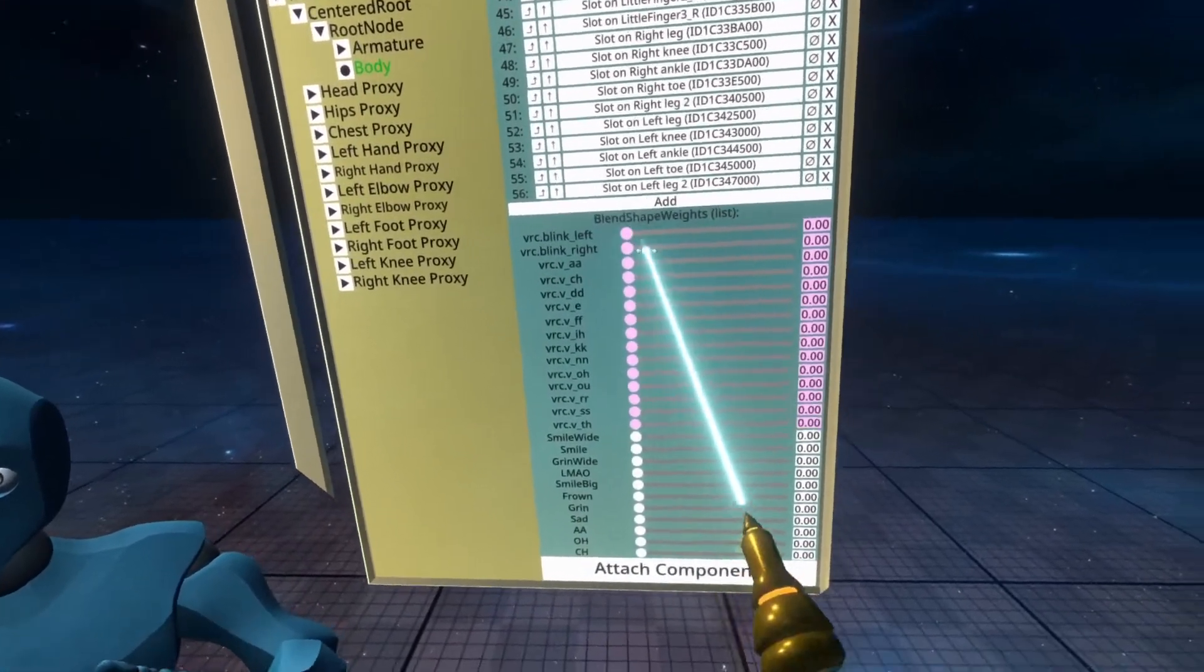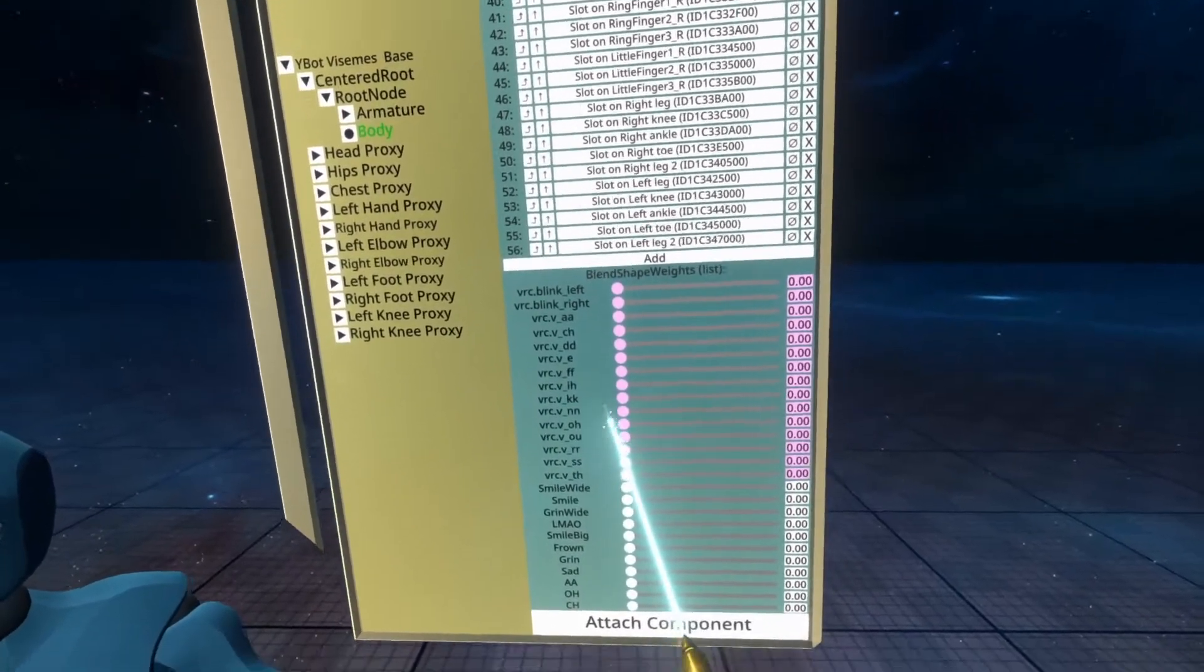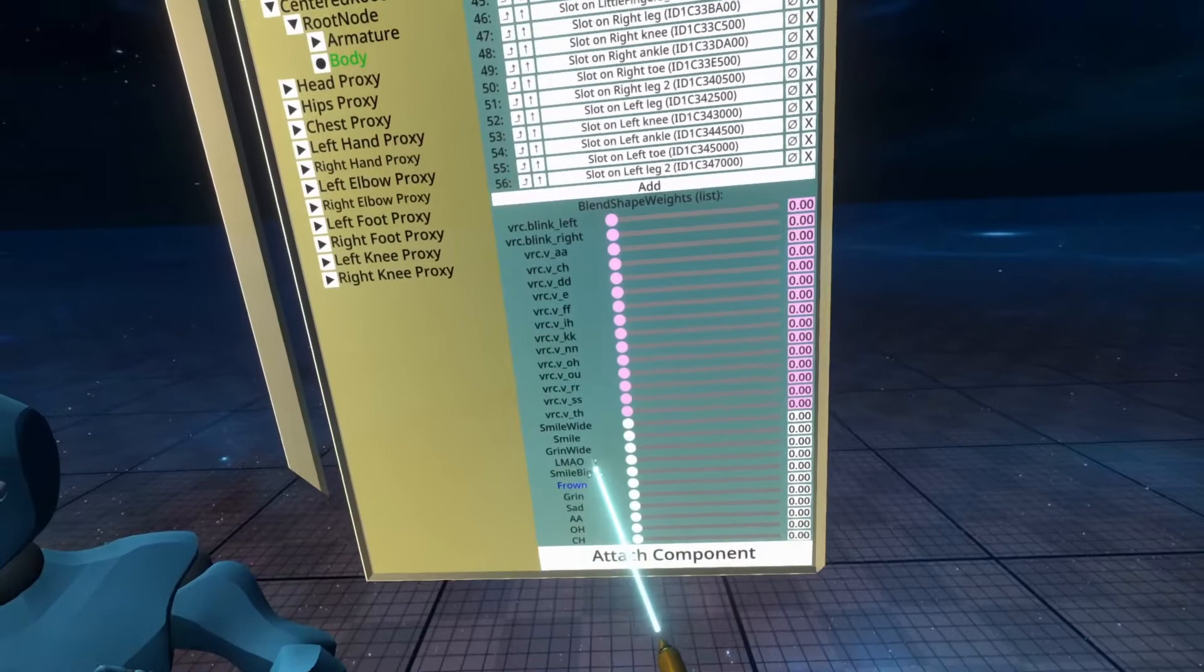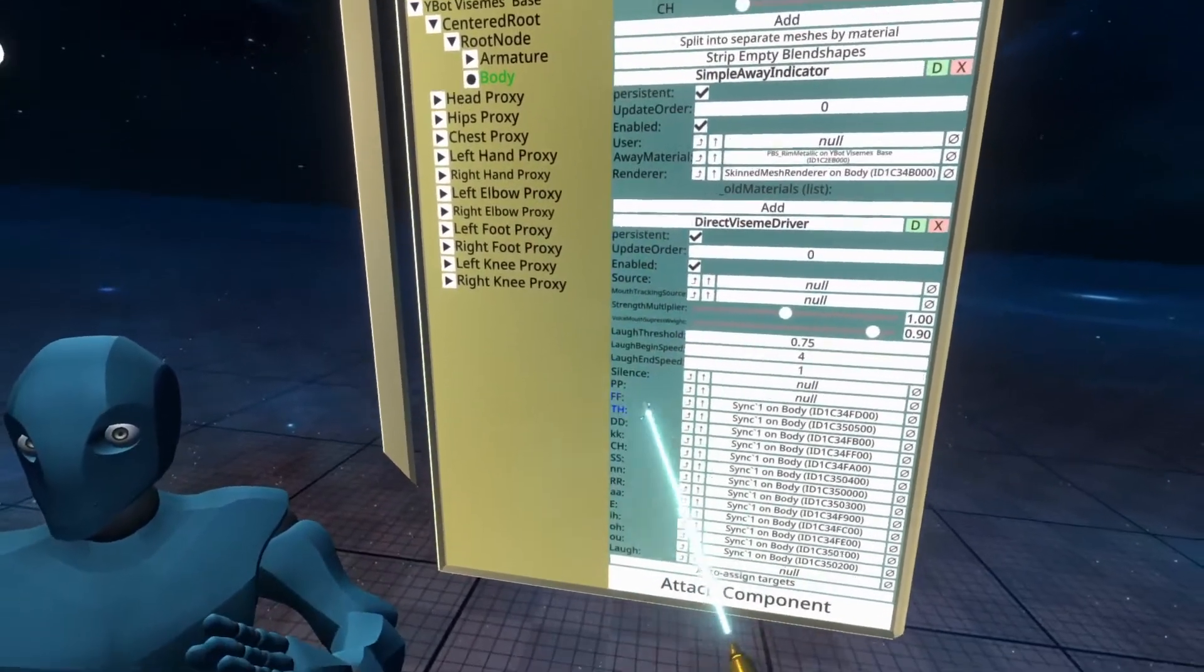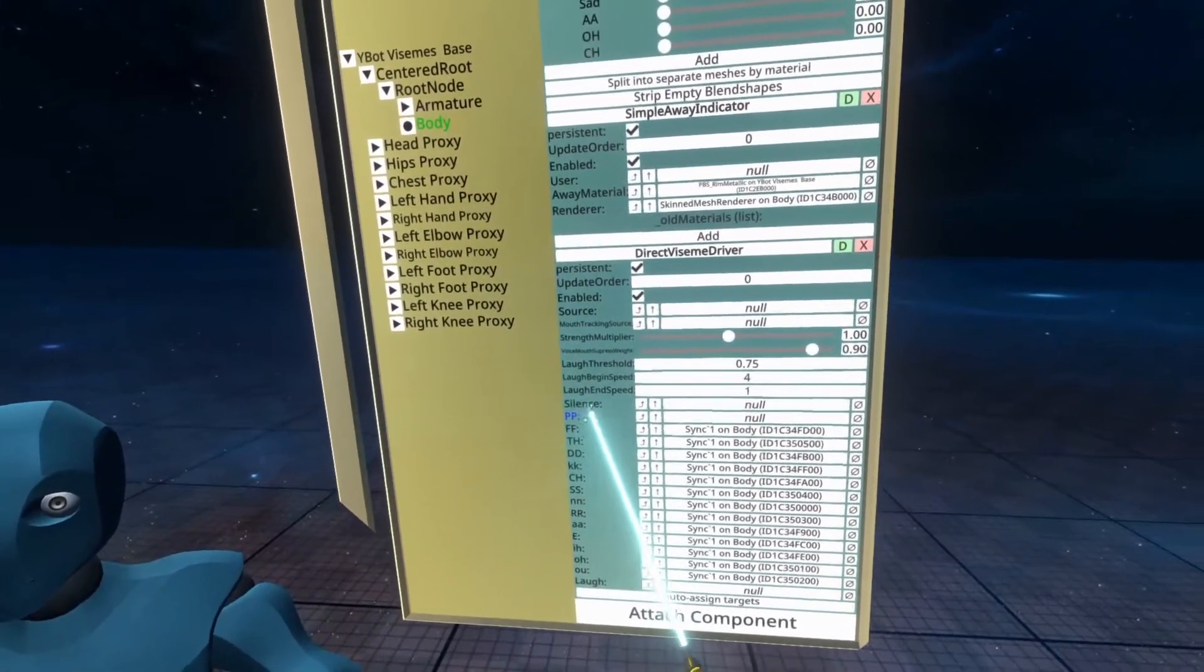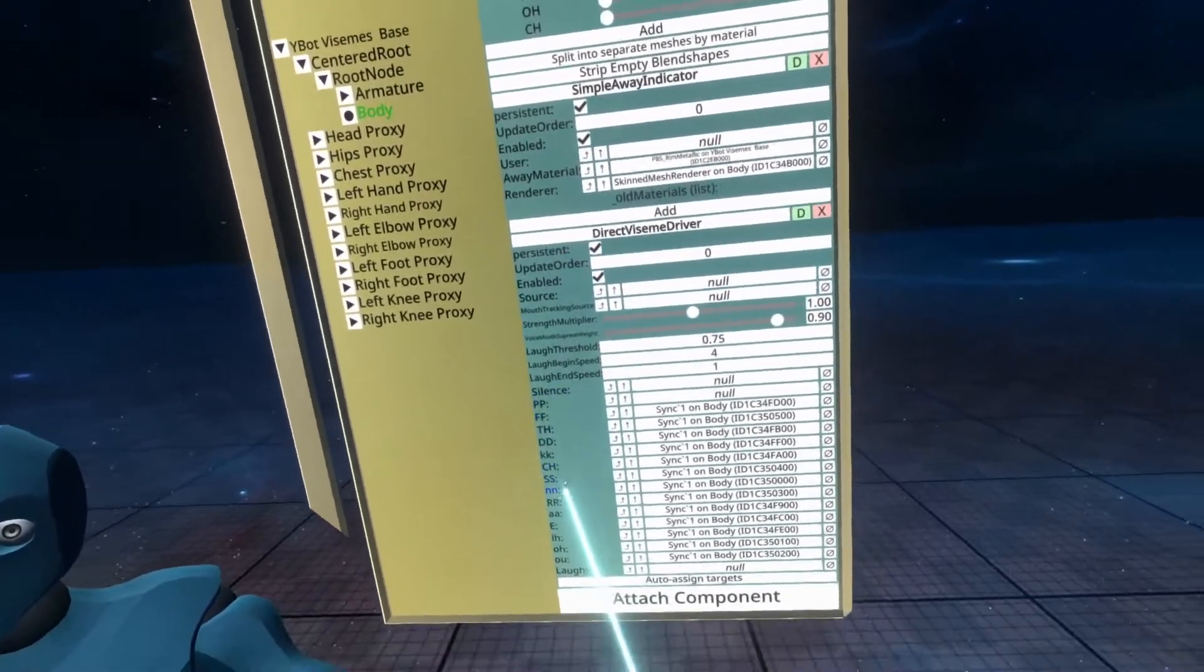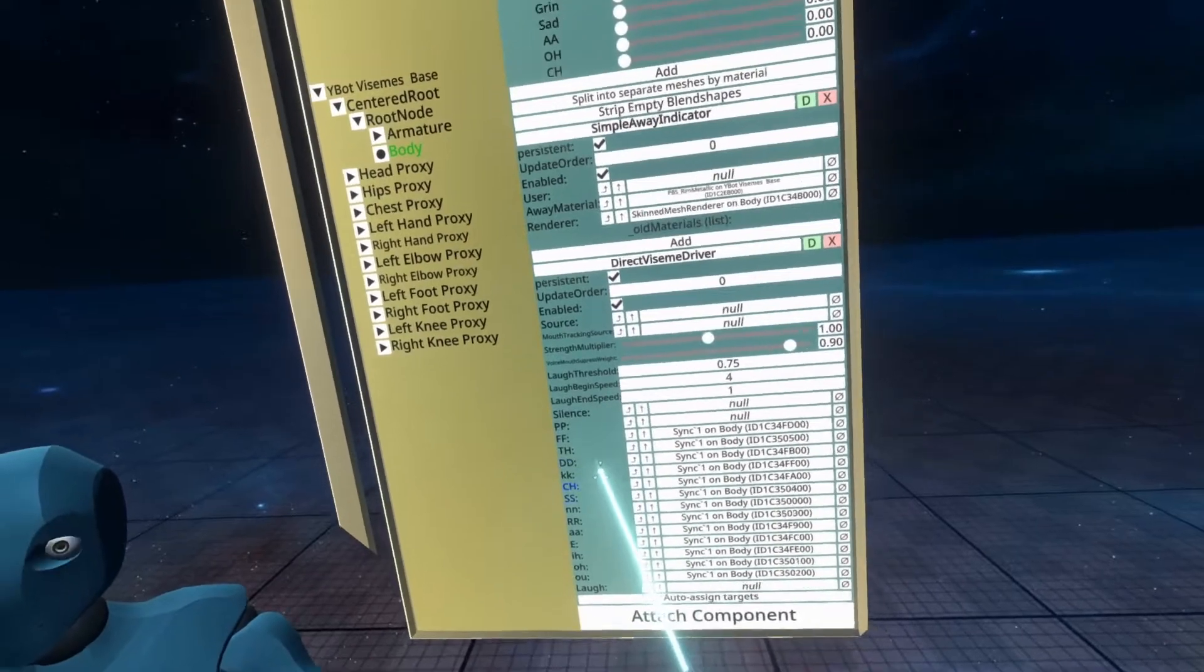And pink means driven or being referenced somewhere. So you'll see that it's found almost all of these. Now it's not required that all of these are set. So you'll see here that PP isn't set, and laugh is not set. That's absolutely fine.